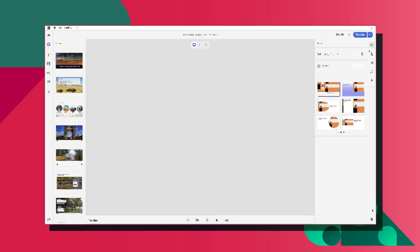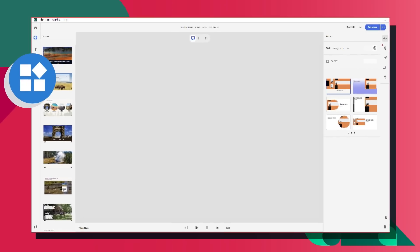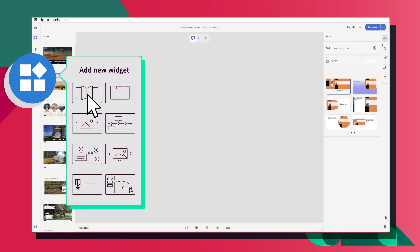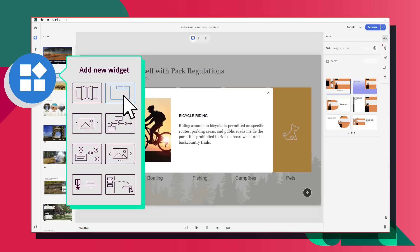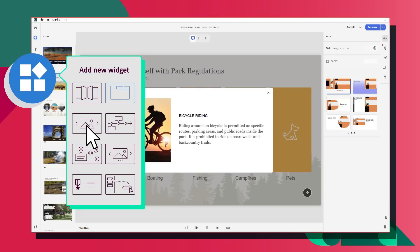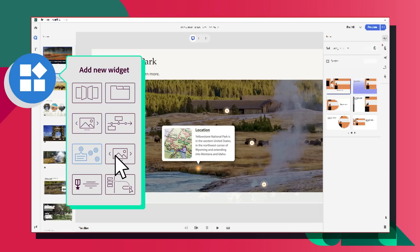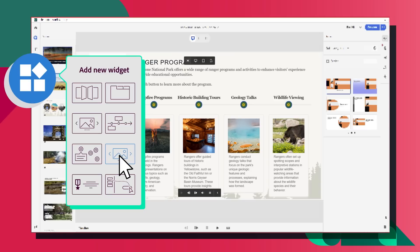Automate designing advanced interactions without programming. Effortlessly build drag and drop, click to reveal, flip cards, image carousels, hotspots, timelines, and much more.